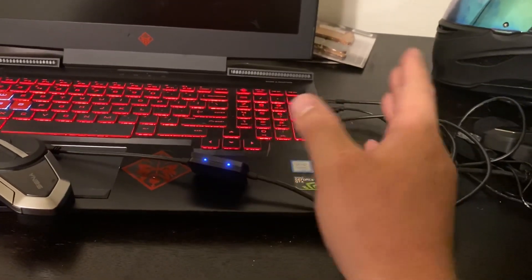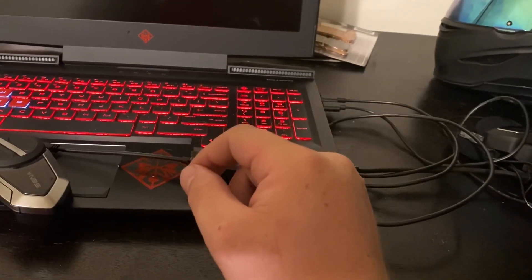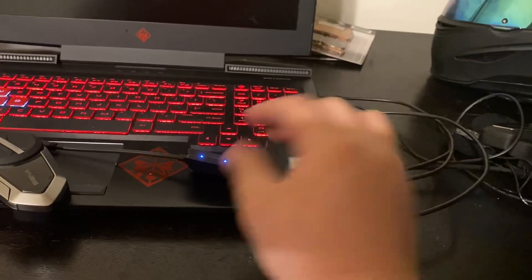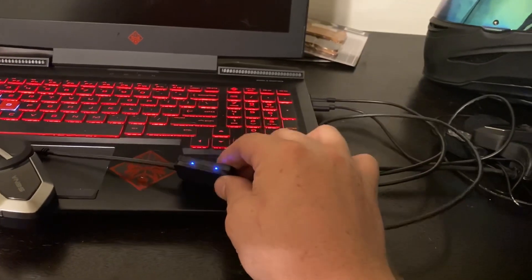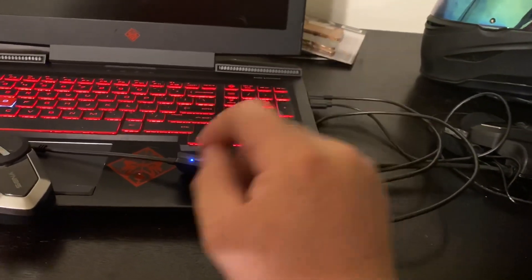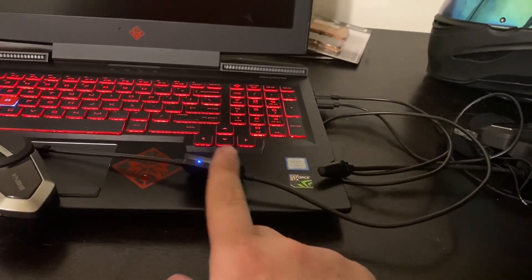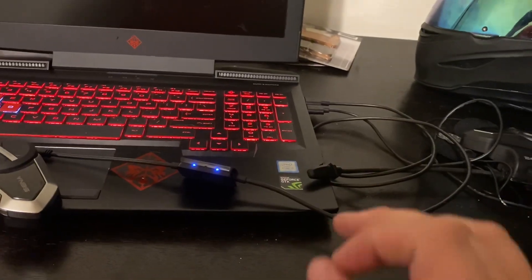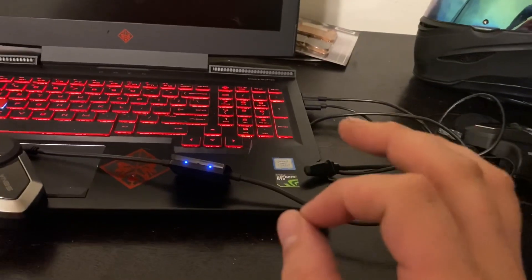You're going to type in your password if you have one, which I do recommend you have. Once you enter that in, it should say it's successful, and you're all connected. It is that easy.